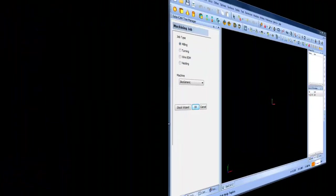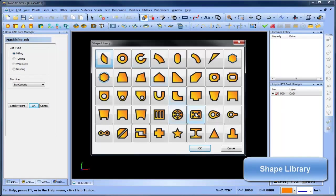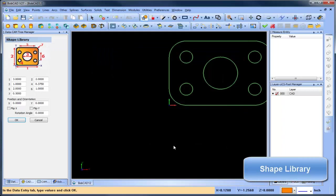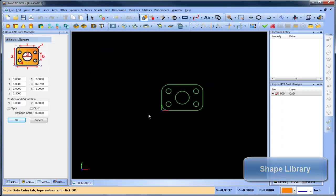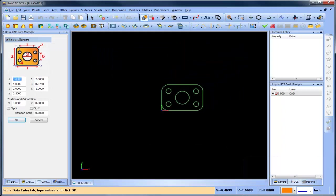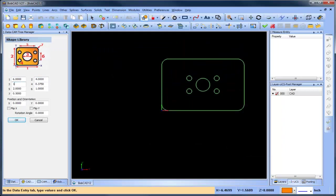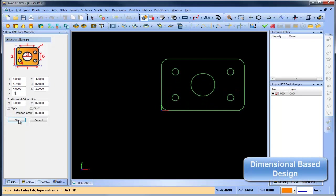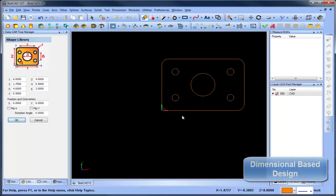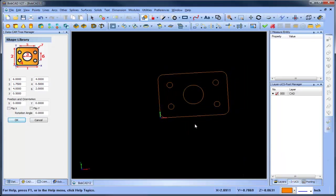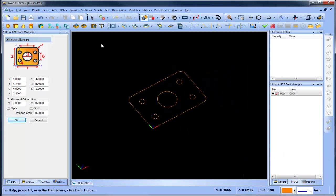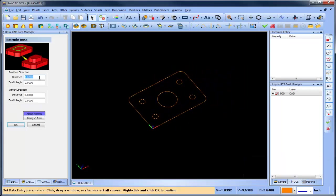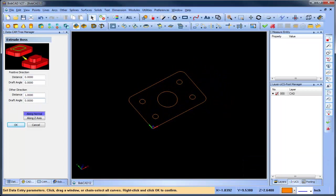Version 27 is loaded with many new design features that our customers have requested over the years. To start with, our brand new shape library, providing common machining features. Choose the shape type you want, enter its dimensions, it's that simple.